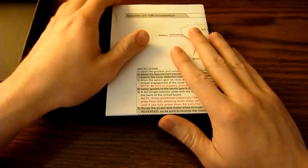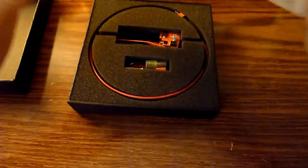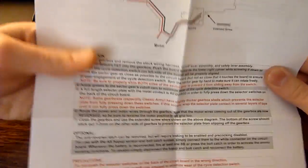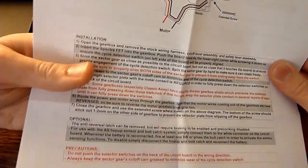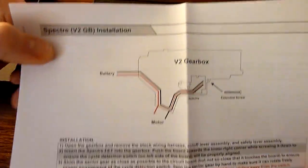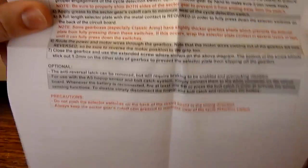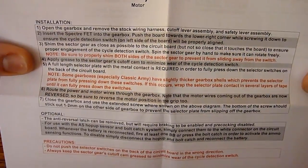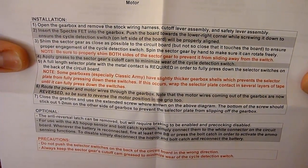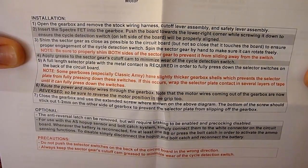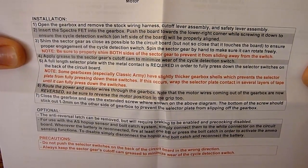So inside you get the instruction sheet, pretty similar to the layout of the instructions for the previous MOSFETs that he has produced under AWS, but it's now known as Black Talon Concepts. This is the Spectre, kind of shows you what you need to do, let you guys read that.